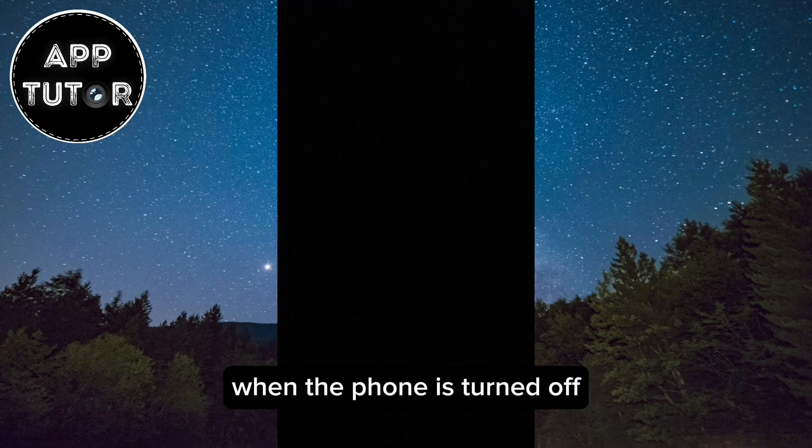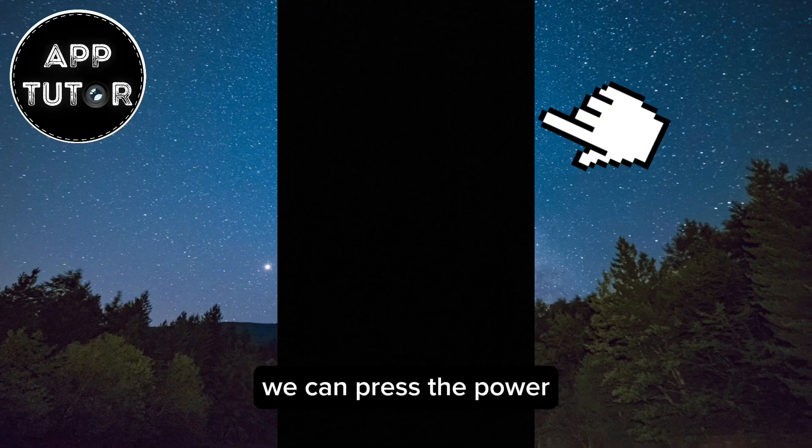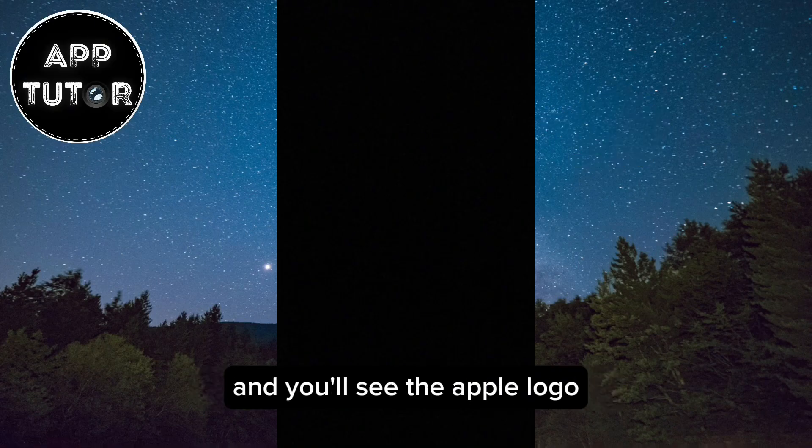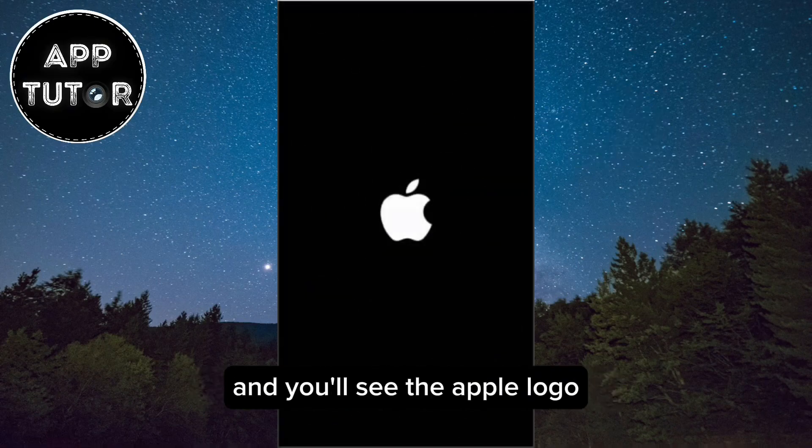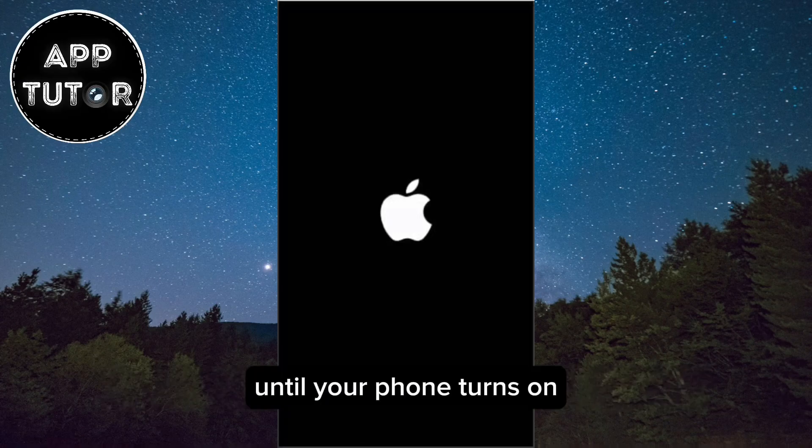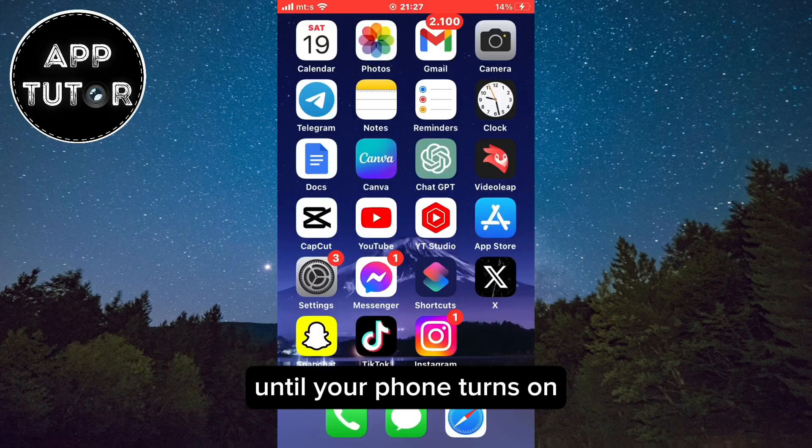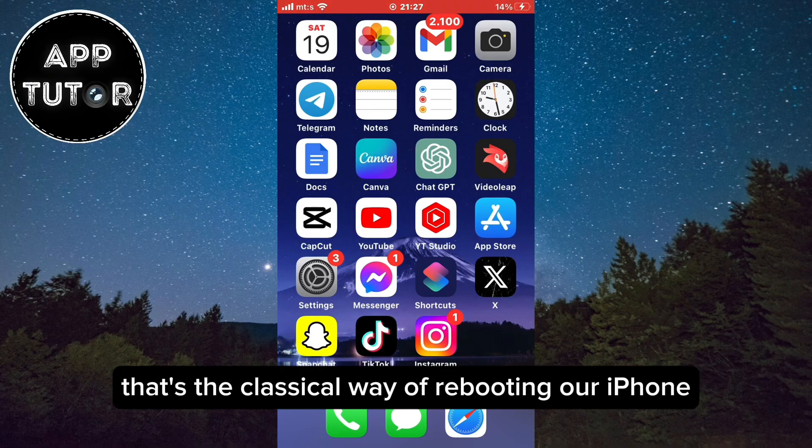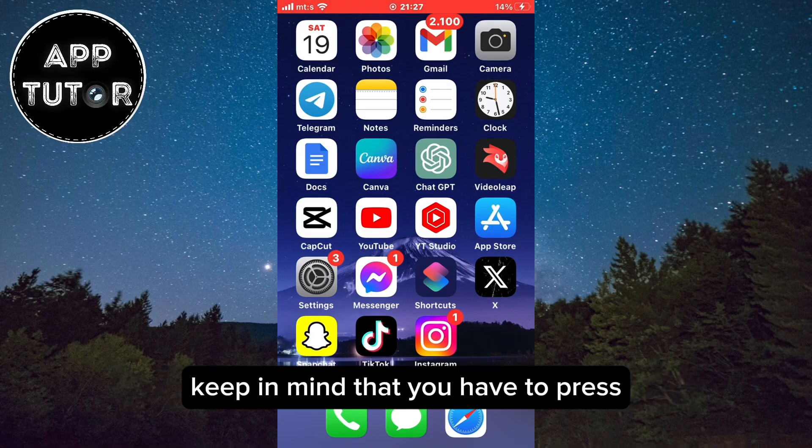When the phone is turned off, we can press the power or the lock button at the right side and you'll see the Apple logo. You have to wait a couple of seconds until your phone turns on. That's the classical way of rebooting our iPhone.